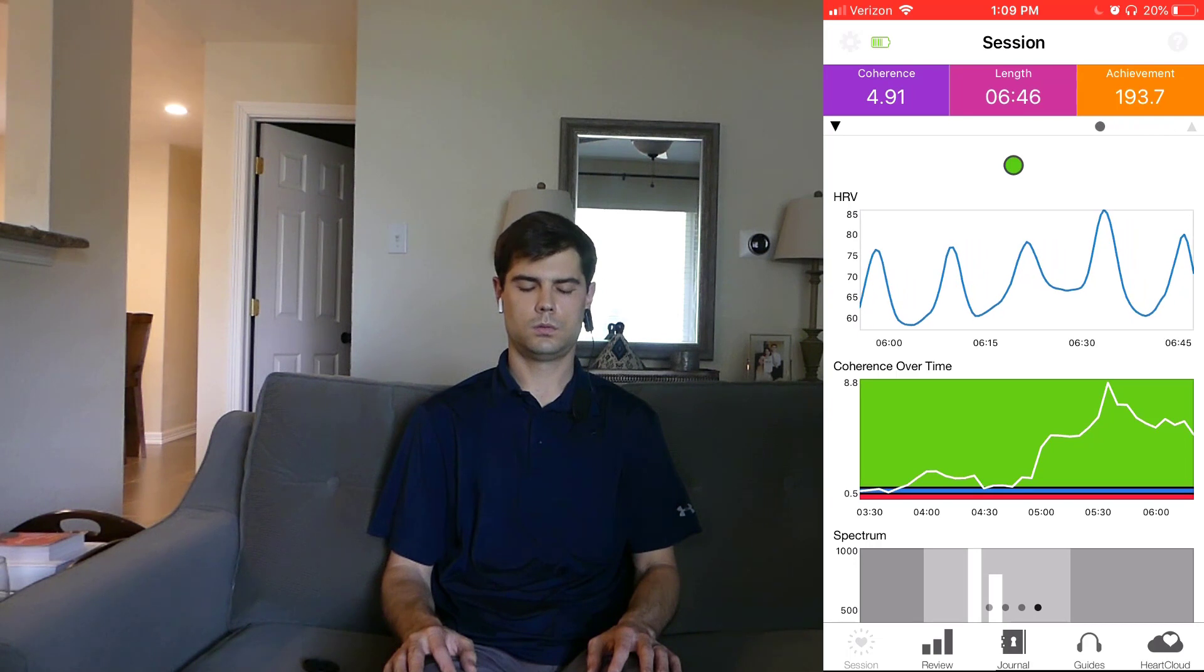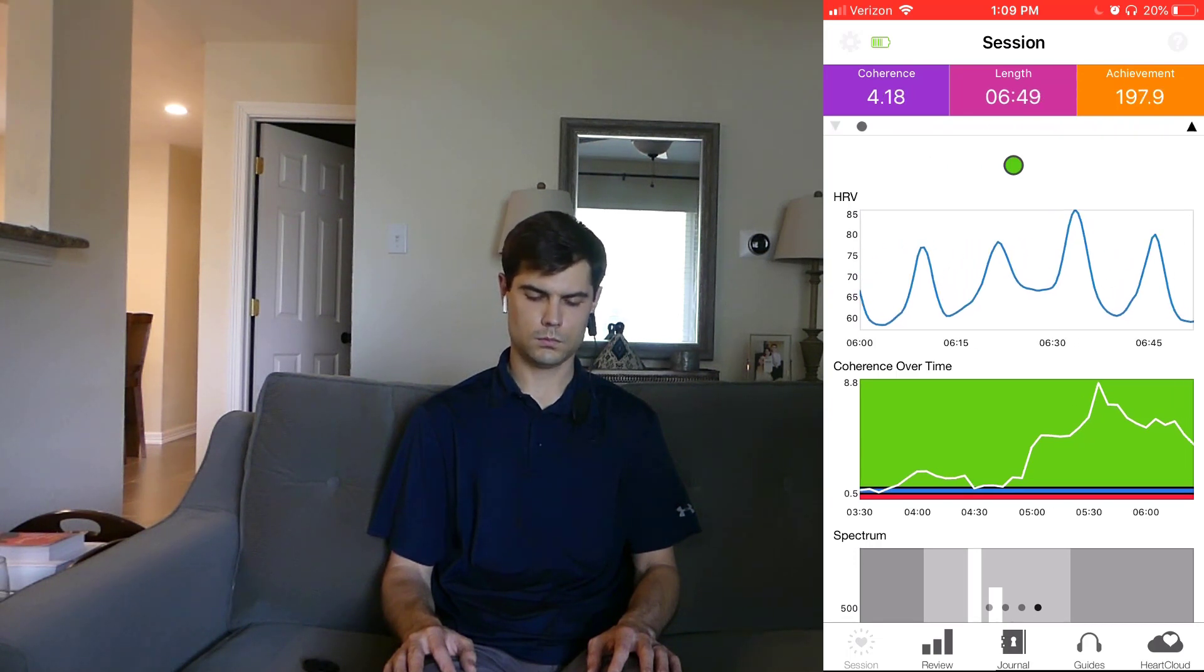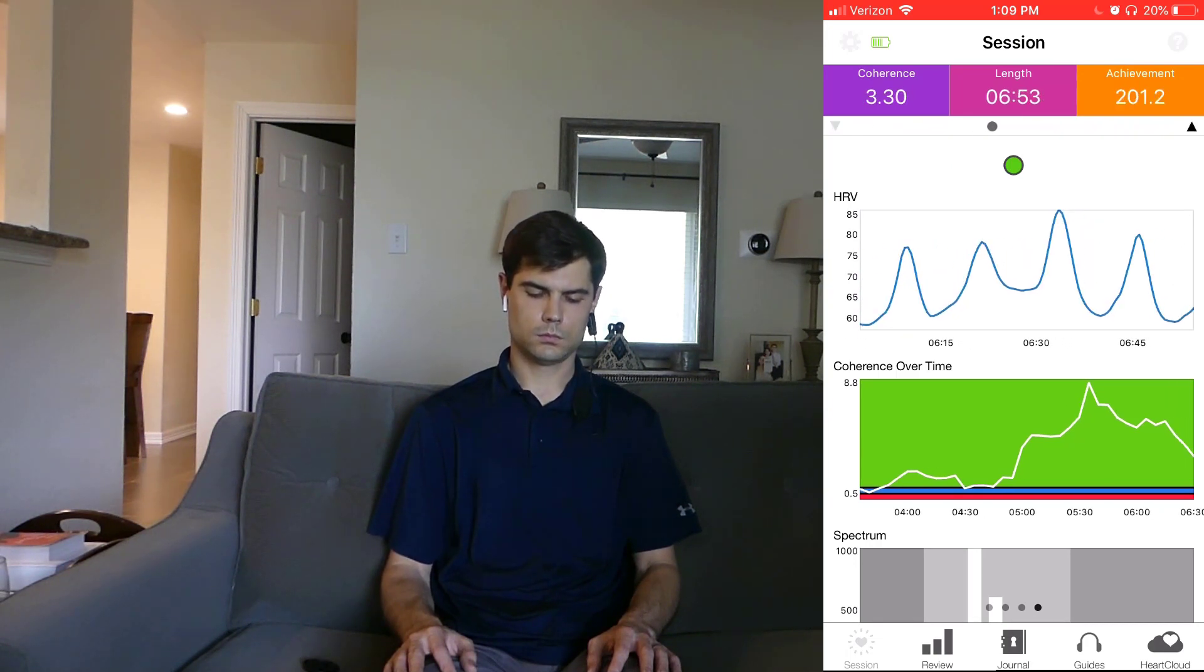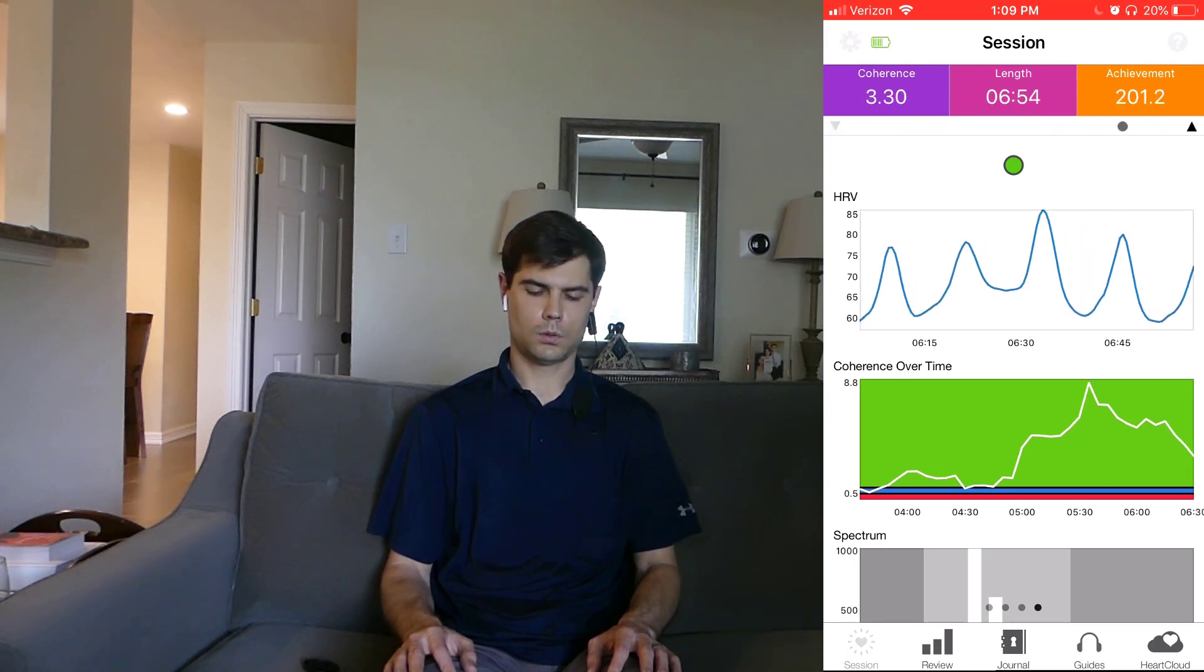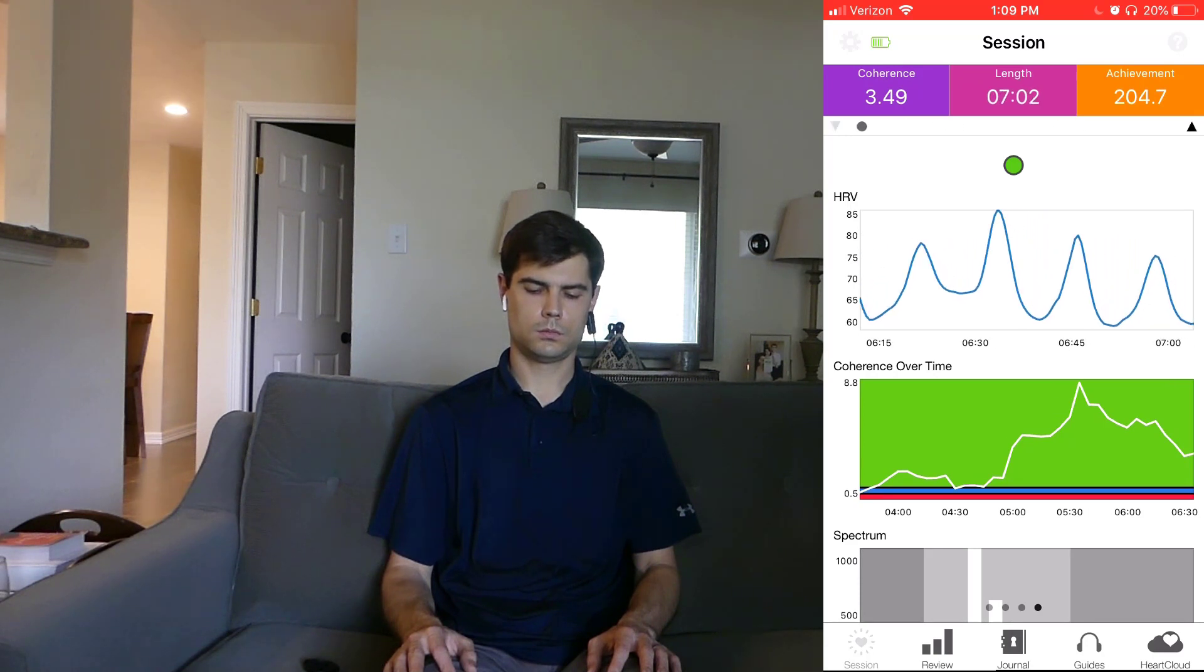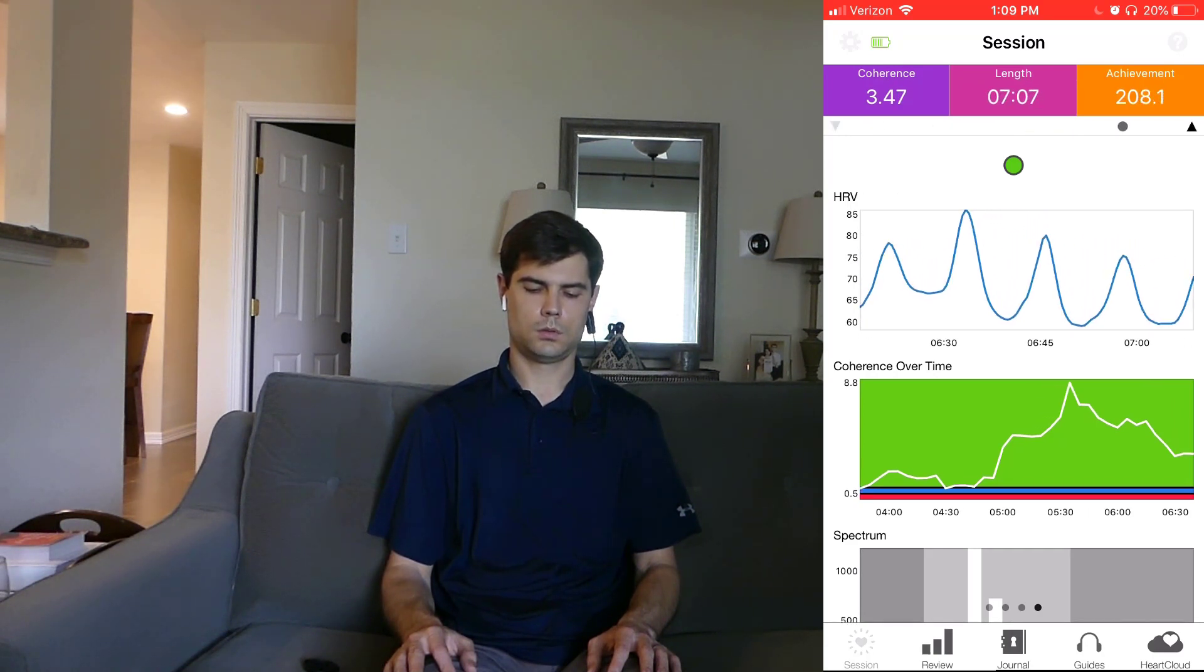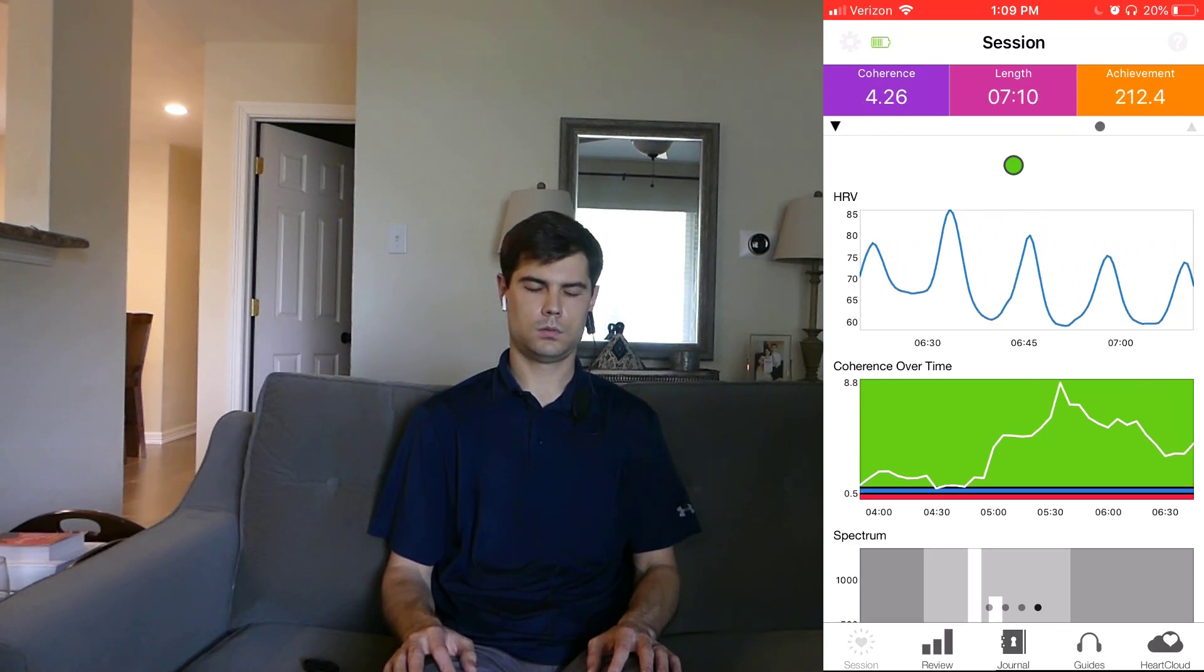I wasn't able to hit scores like this when I first started, but after daily practice for a while, I was able to start consistently getting these kind of results. So how do you get that really high coherence score?